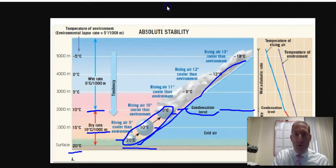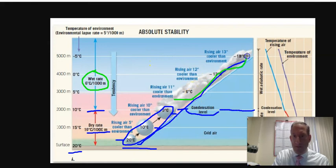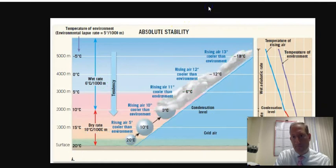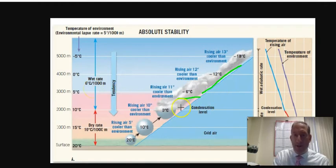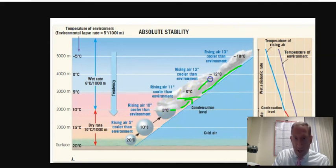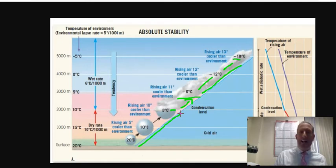Once the air is wet or saturated — above the condensation level — the cooling rate changes to 6 degrees Celsius per 1,000 meters. So that's how we go from 0 to negative 6, then negative 6 to negative 12, and negative 12 to negative 18. The right side of the chart is the air parcel; the left side is the temperature of the environment.